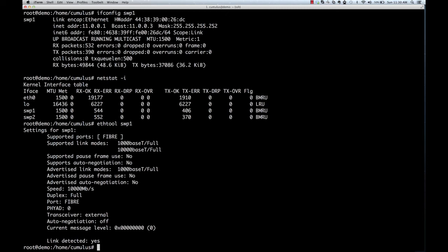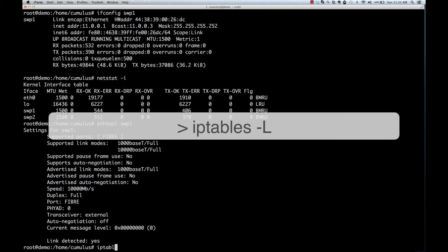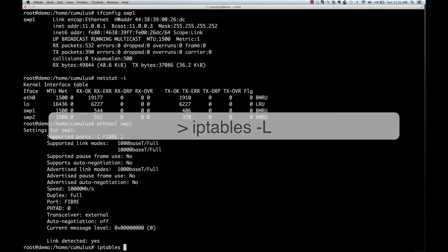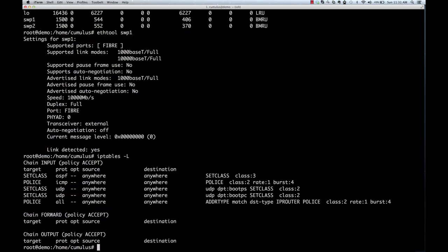Let's do something more complicated now. If on a Linux server you want to look at ACLs, you would use the iptables command. On a switch running Cumulus Linux, again, you would use the same thing. This is an example showing you what are the control plane policies that have been put on this Linux switch.